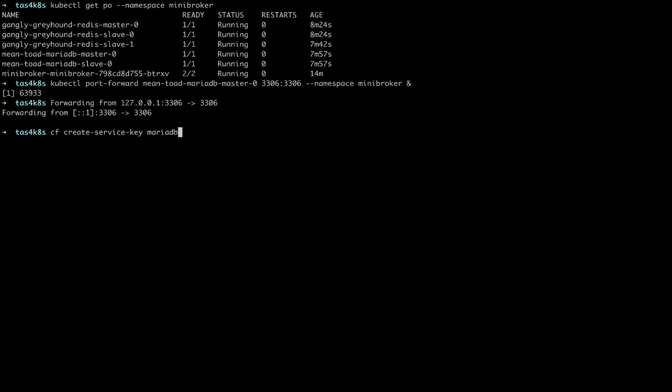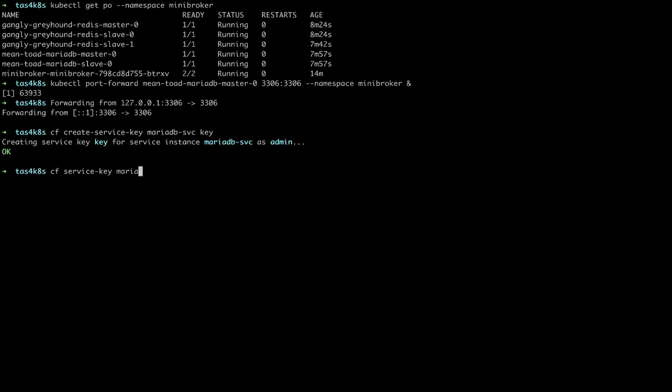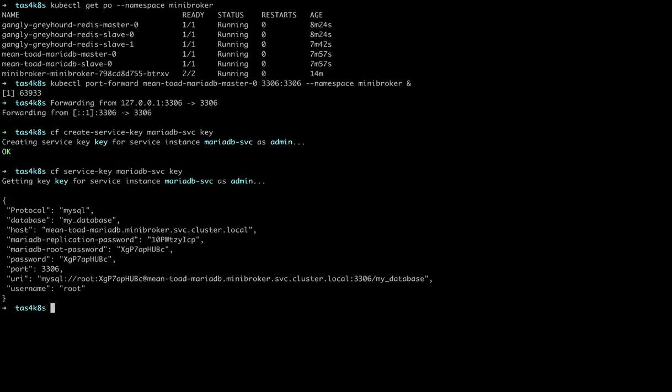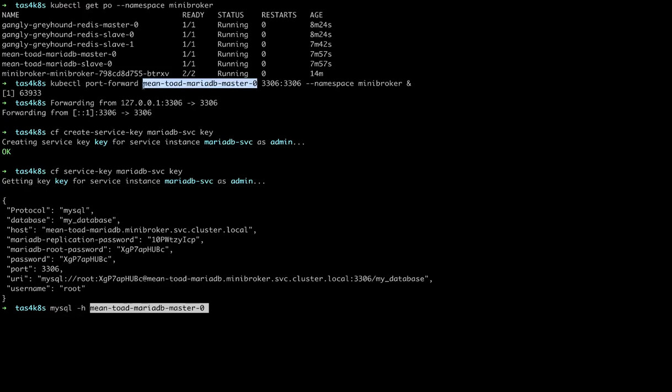And now we want to try to log in to the MySQL service, so we need to create a service key so we can get the credentials. So we'll create the service key, and then we can view it. And these are the credentials when you bind to the database that it passes. So we'll use these in the MySQL command line to connect to that service.